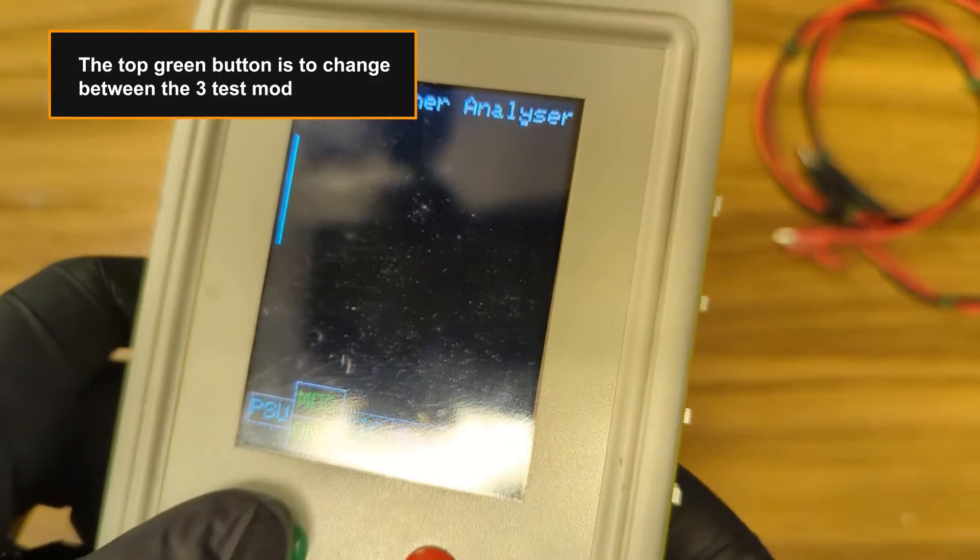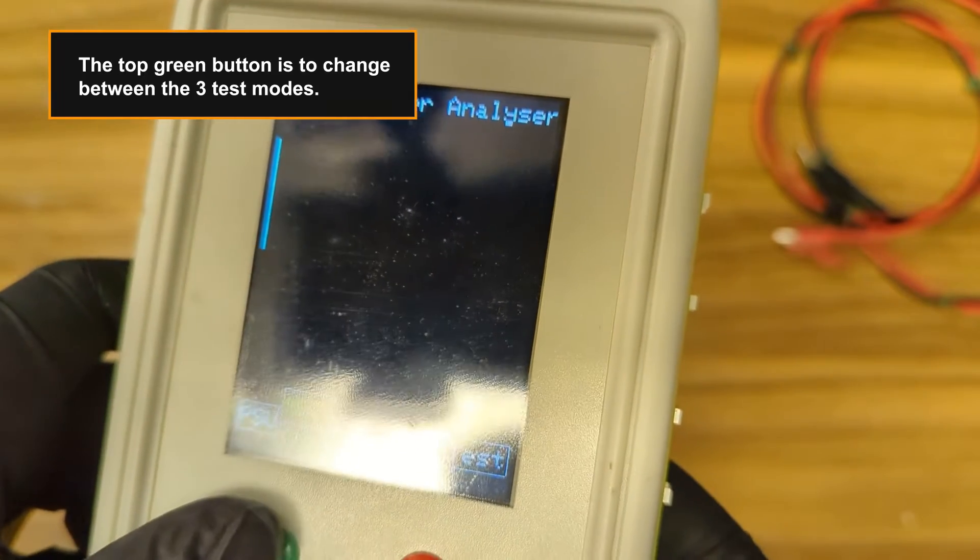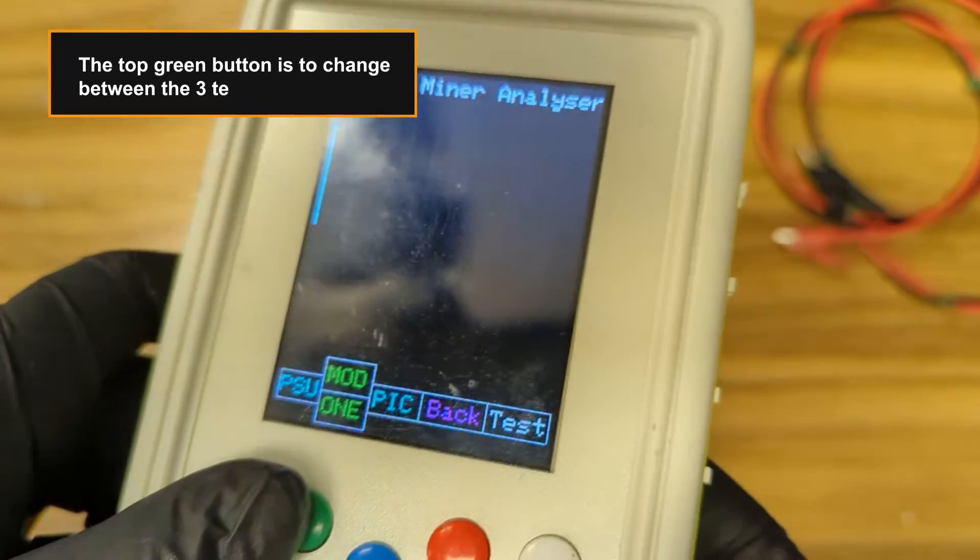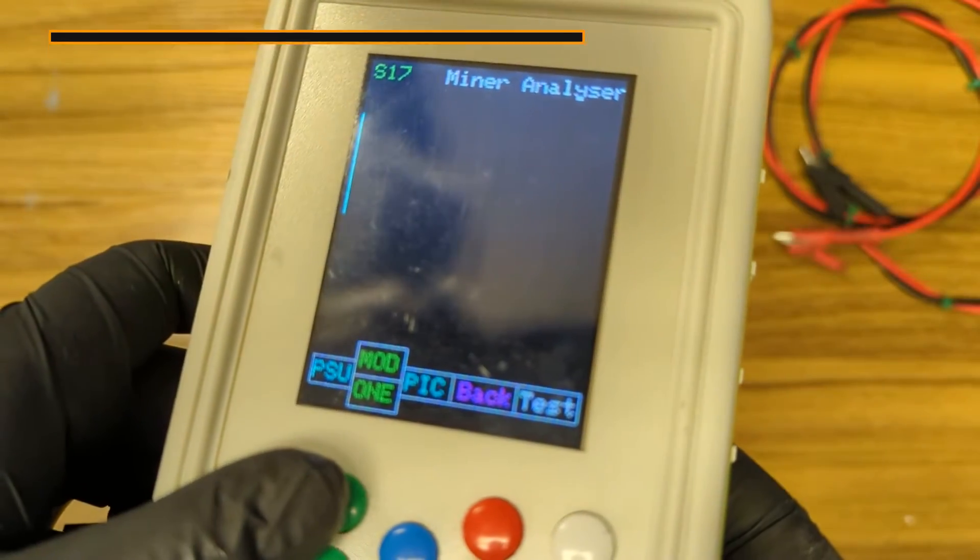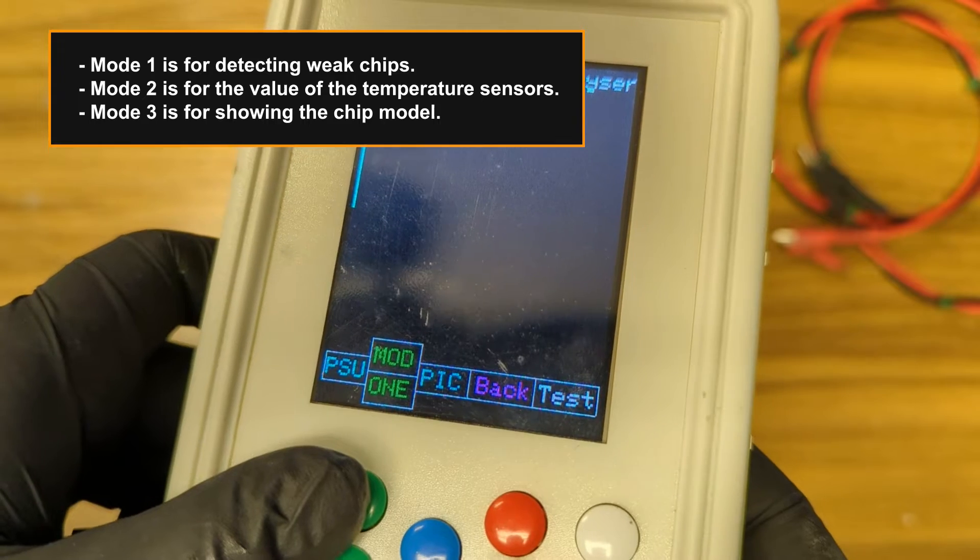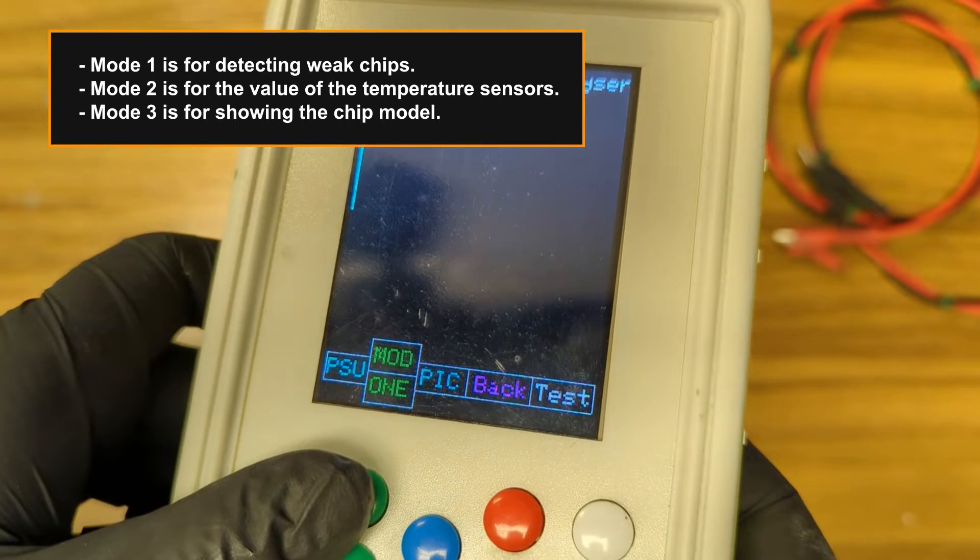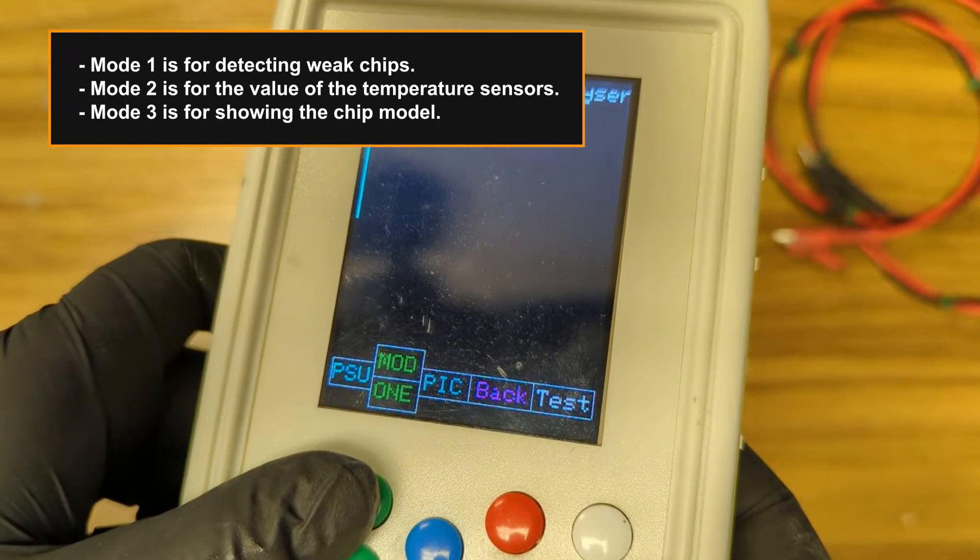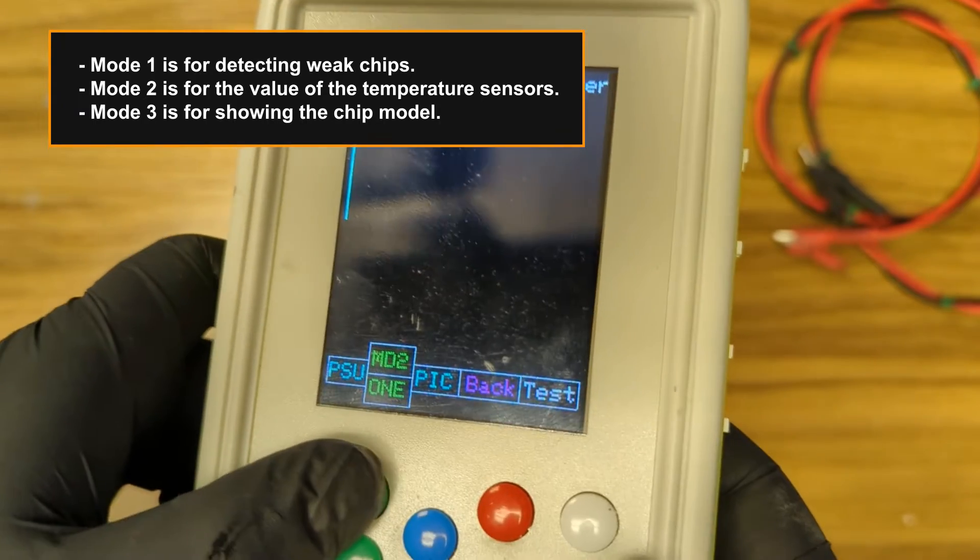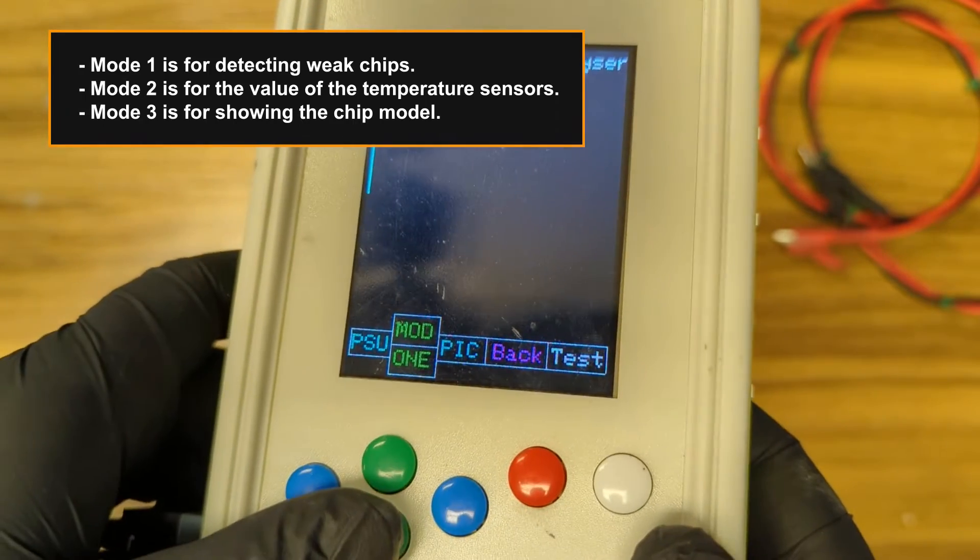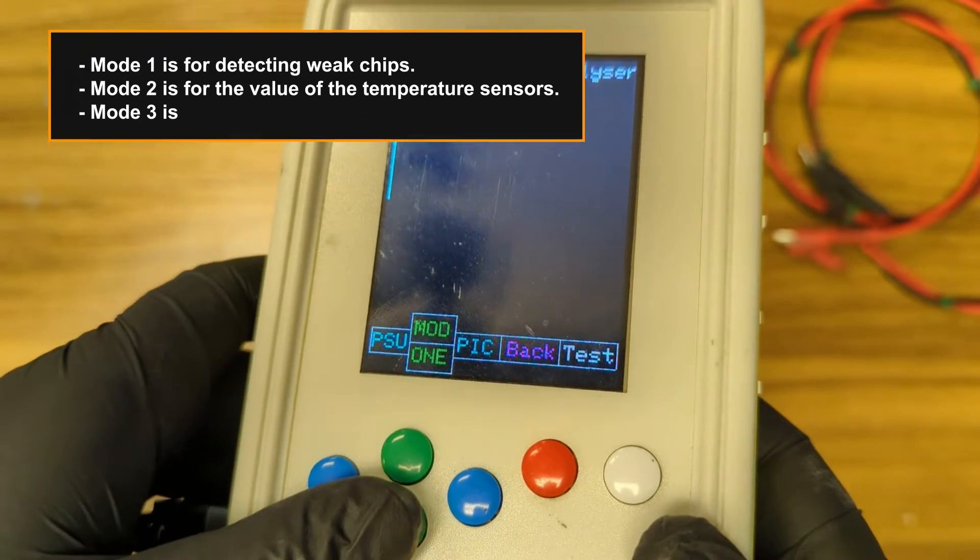The top green button is to change between the three test modes. Mode 1 is an ASIC test for detecting weak chips. Mode 2 is for the temp value of the temperature sensors. And Mode 3 is for showing the chip model.